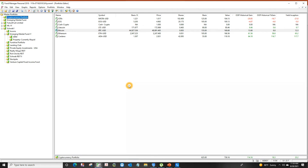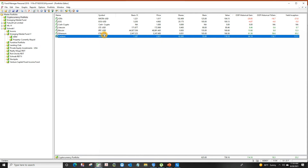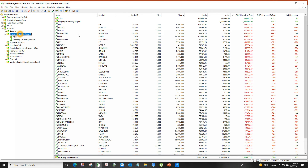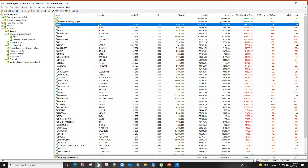Sometimes it will even prompt you that it's time to do that. So it's very good in certain areas, such as in the dollar markets. But this portfolio is not in the dollar market, so you have to enter the prices manually.